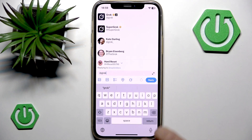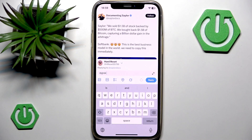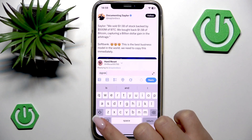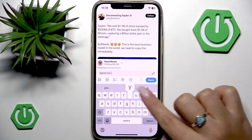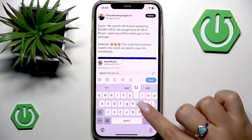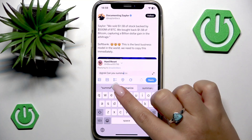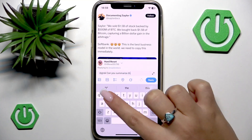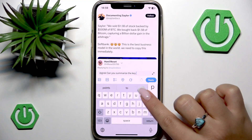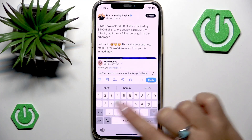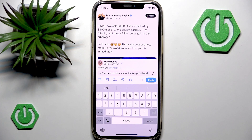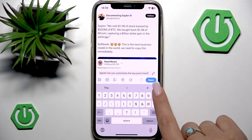So type this, select Grok from this list and then proceed with your question or request. So let's type for example, can you summarize the key point here.